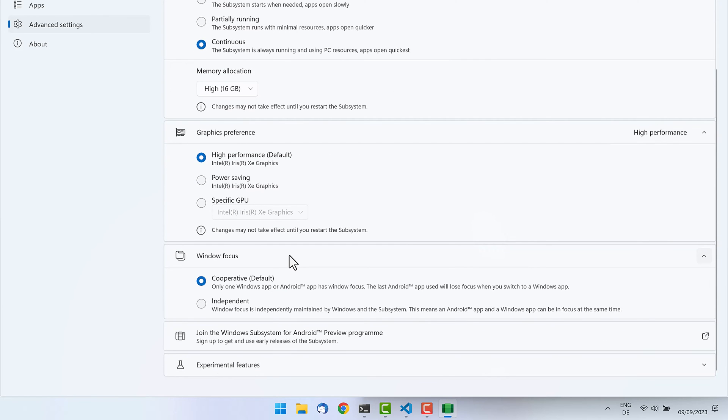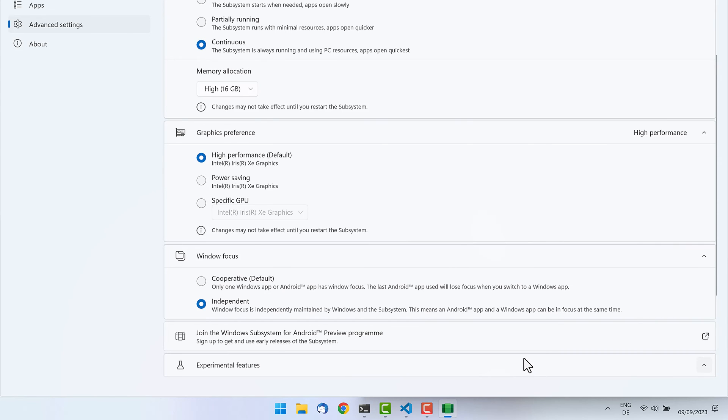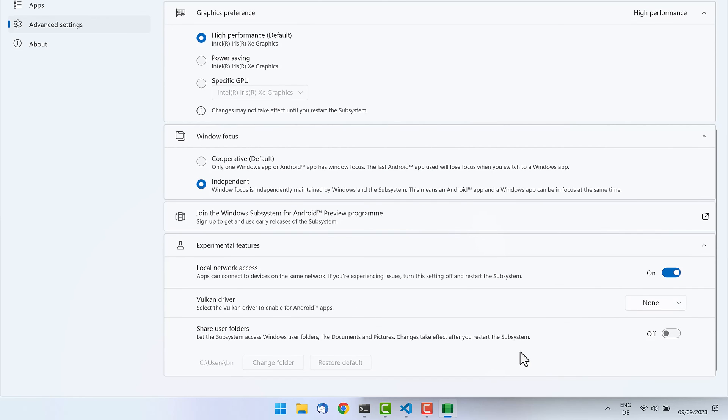And you can also choose then a dedicated graphics card if available. Also, the window focus mode might be interesting for you because you can make it independent so you can focus Windows and Android apps at the same time. So depending on your use case, that might be interesting for you. There are also some more experimental features. The local network we've seen, and you can also pick the Vulkan driver, but this is all experimental.